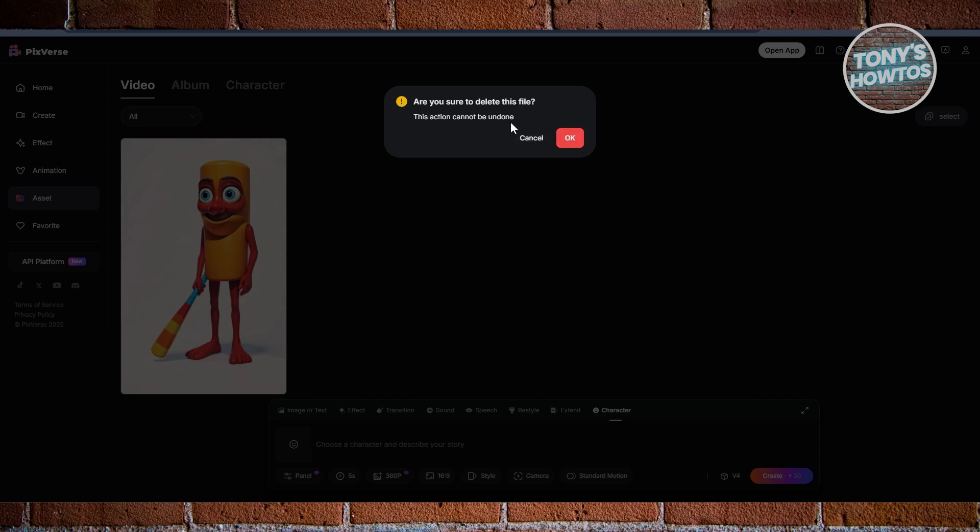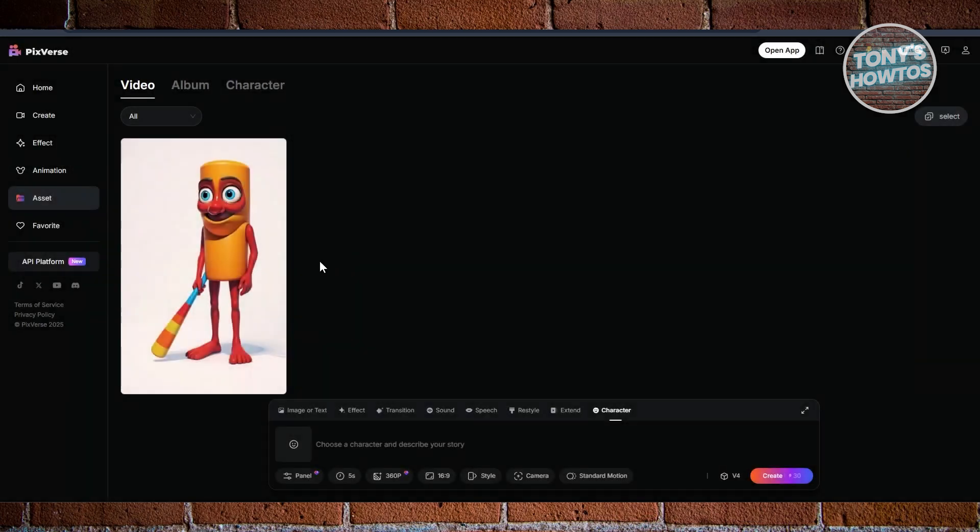Now, by the way, if you delete this specific file or video, you cannot undo this deletion. So if you're sure, just click on OK.